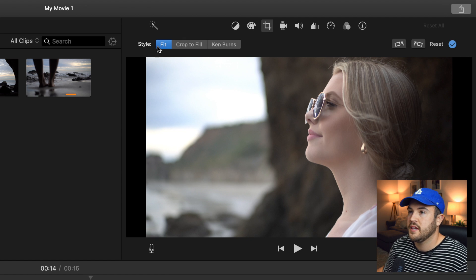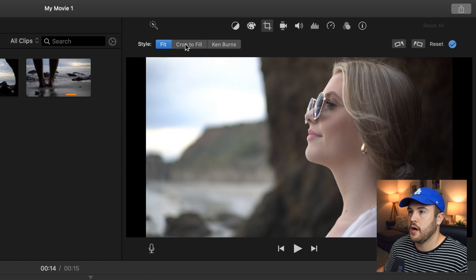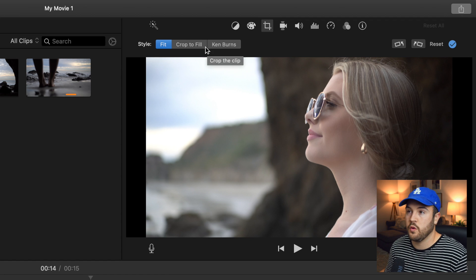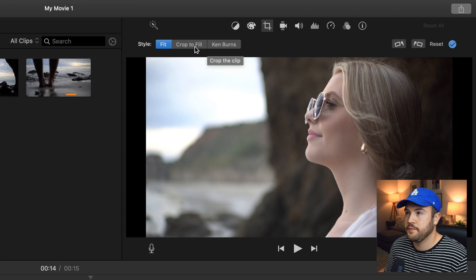And then here, there's a couple of different styles. There's fit, crop to fill and Ken Burns. And the one that we're going to focus on for this video is crop to fill.